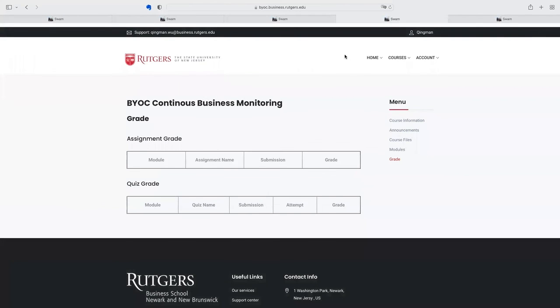So this is the design of our Swarm system. Thank you for watching.